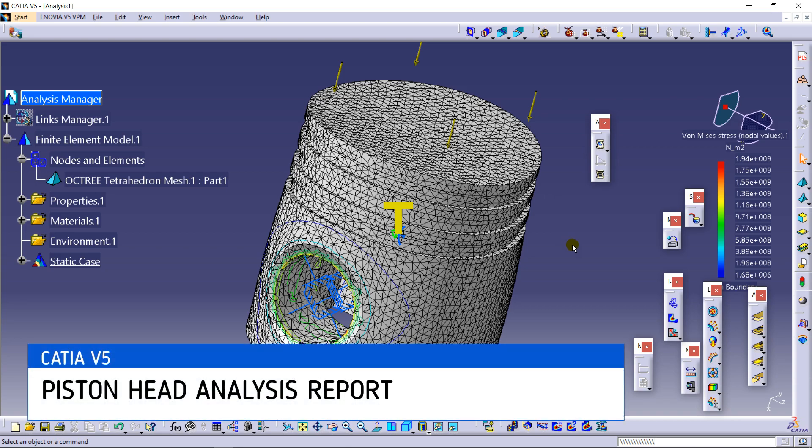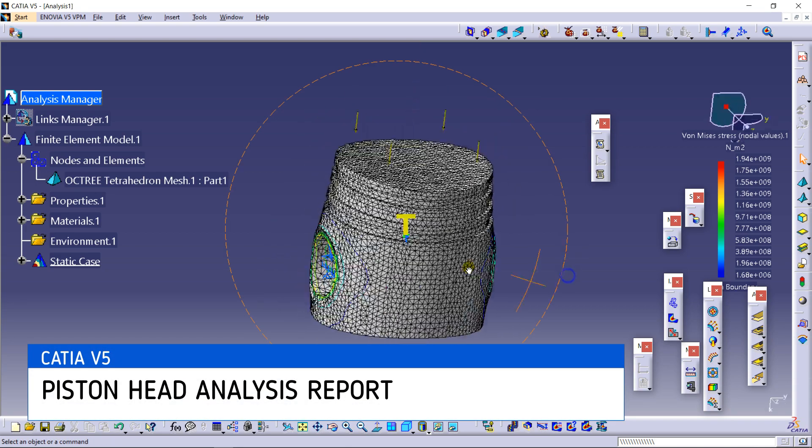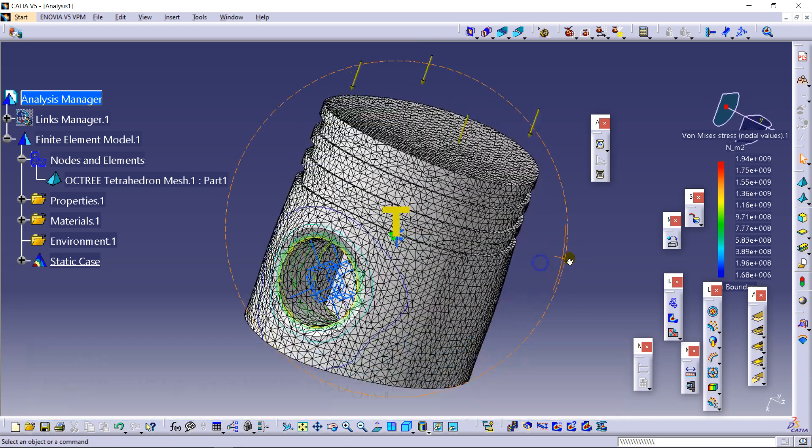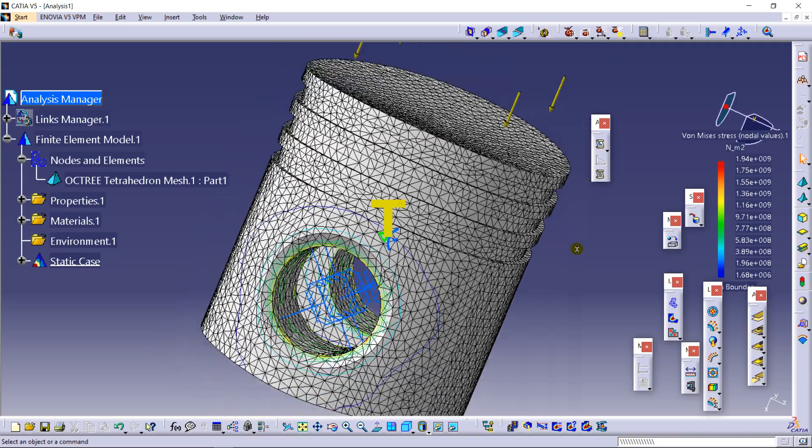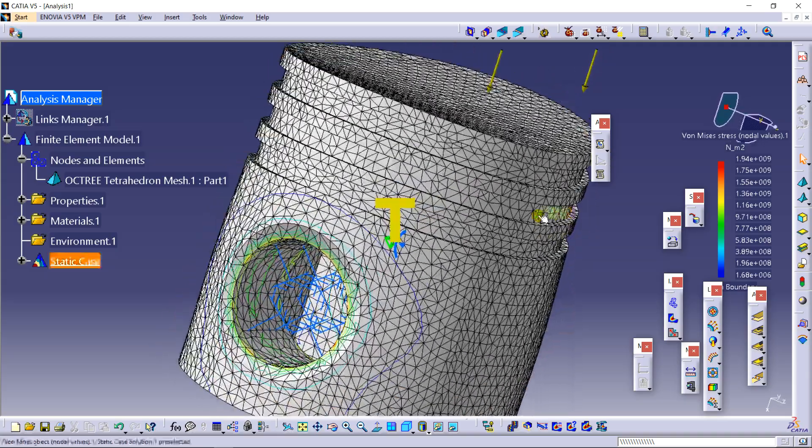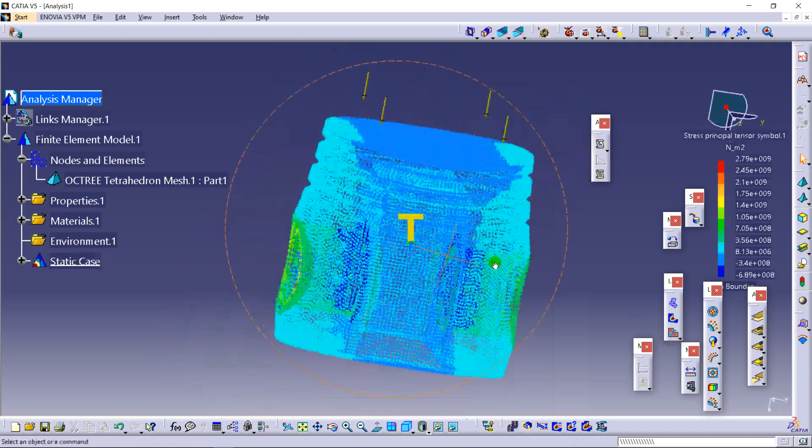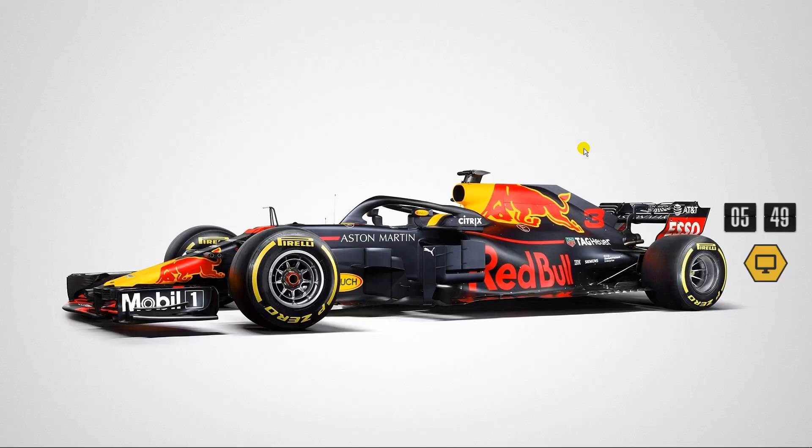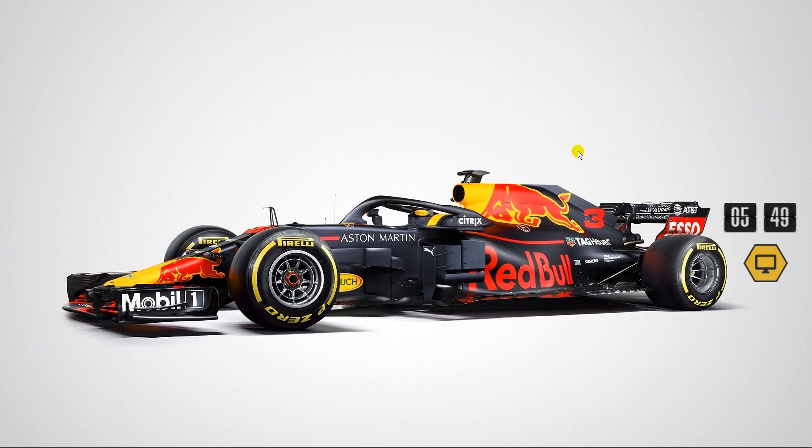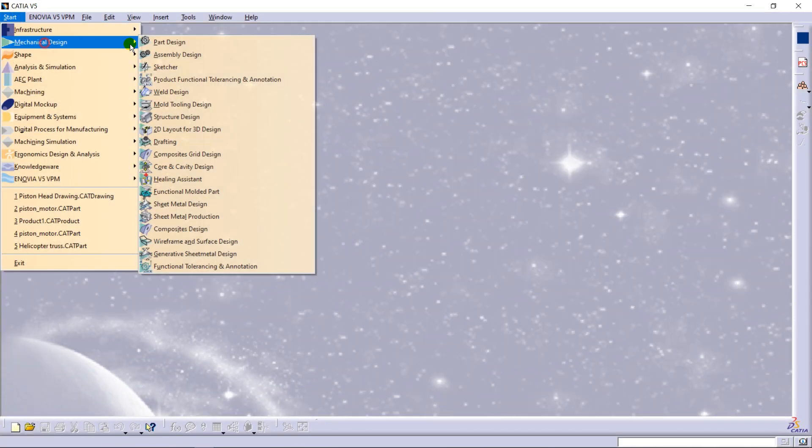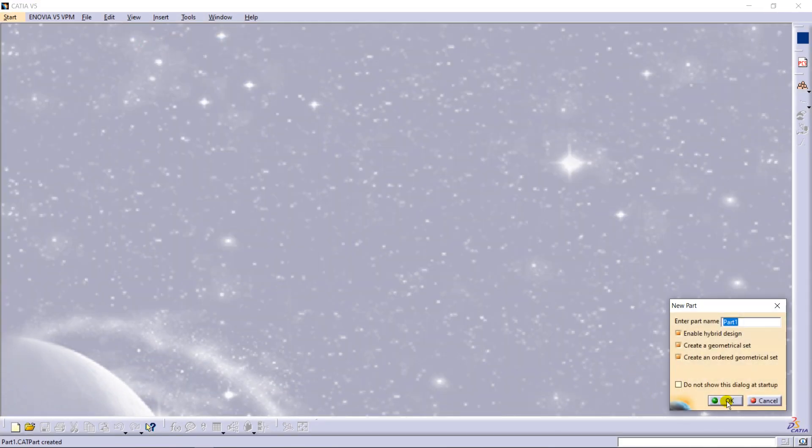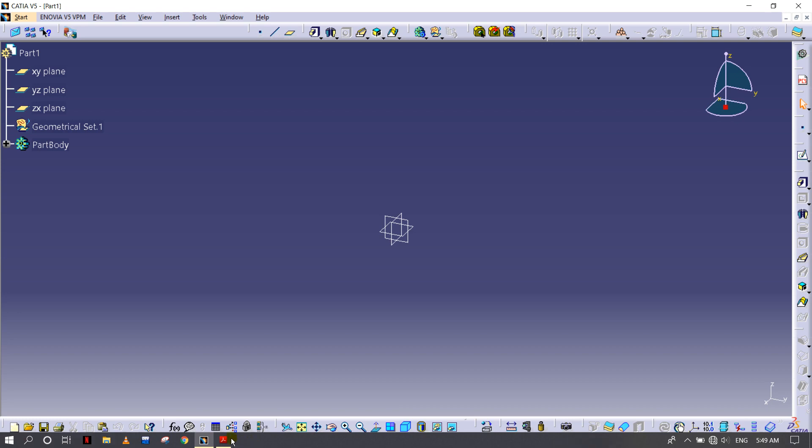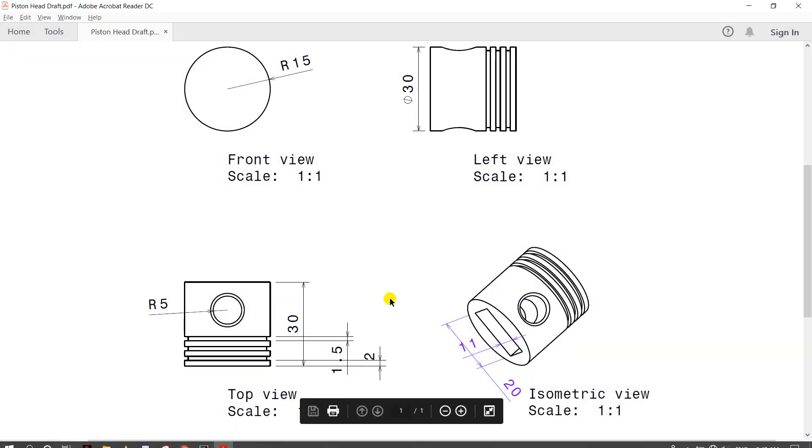Structural analysis of a piston head in CATIA V5. I'm going to show you how to make a report and do the stuff. I'm going to make a piston head in CATIA V5 using the part model design, and for reference I uploaded this draft sheet in the description link so you can download it from there.